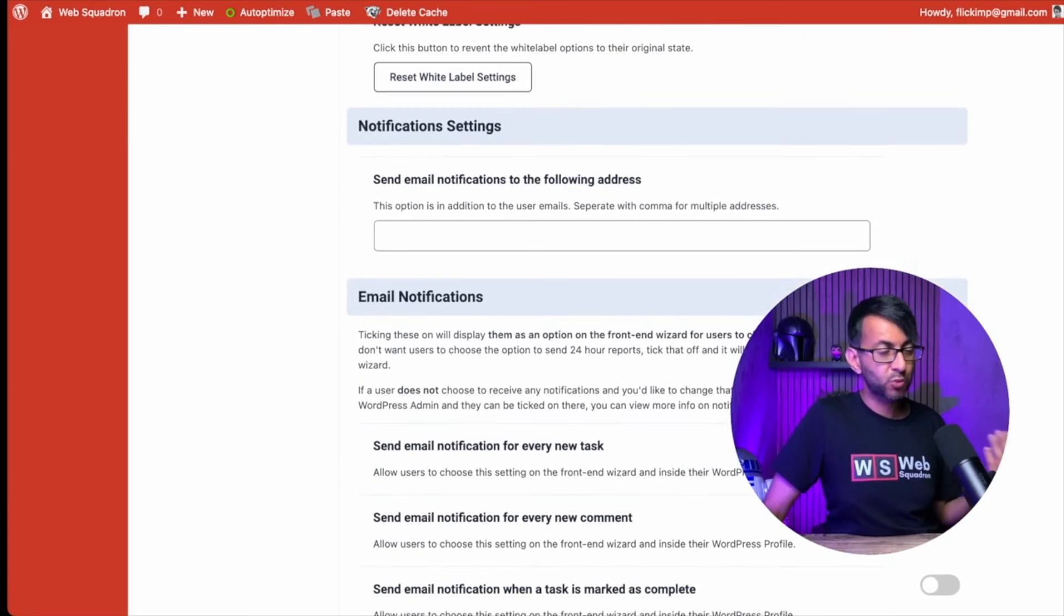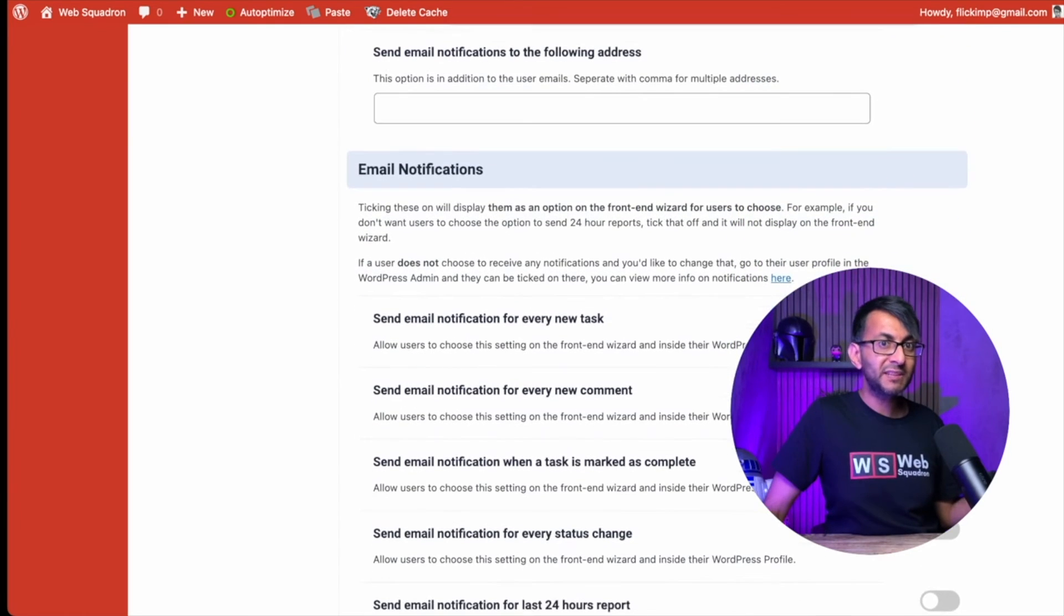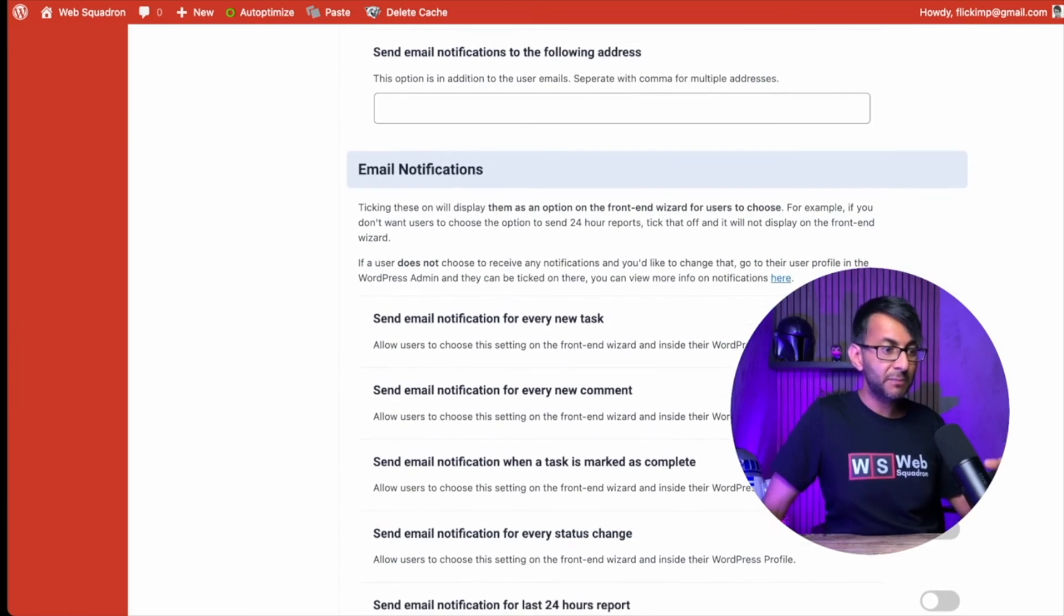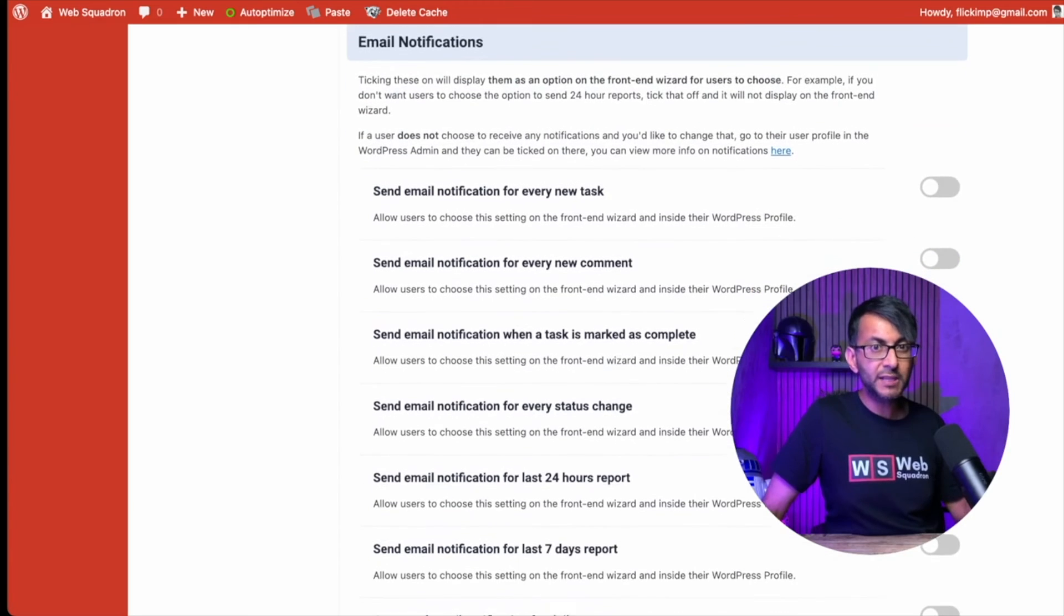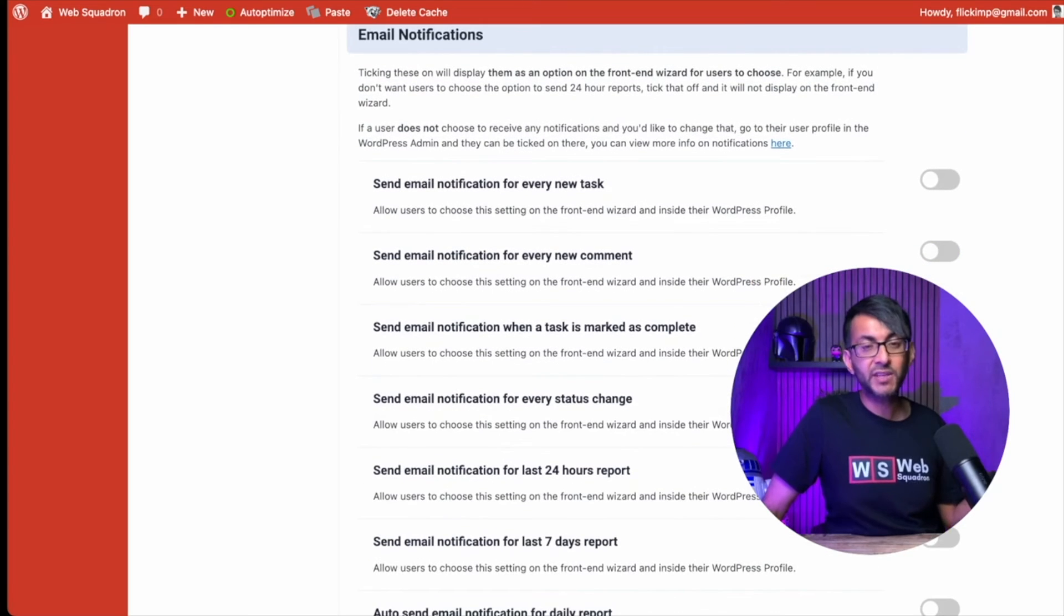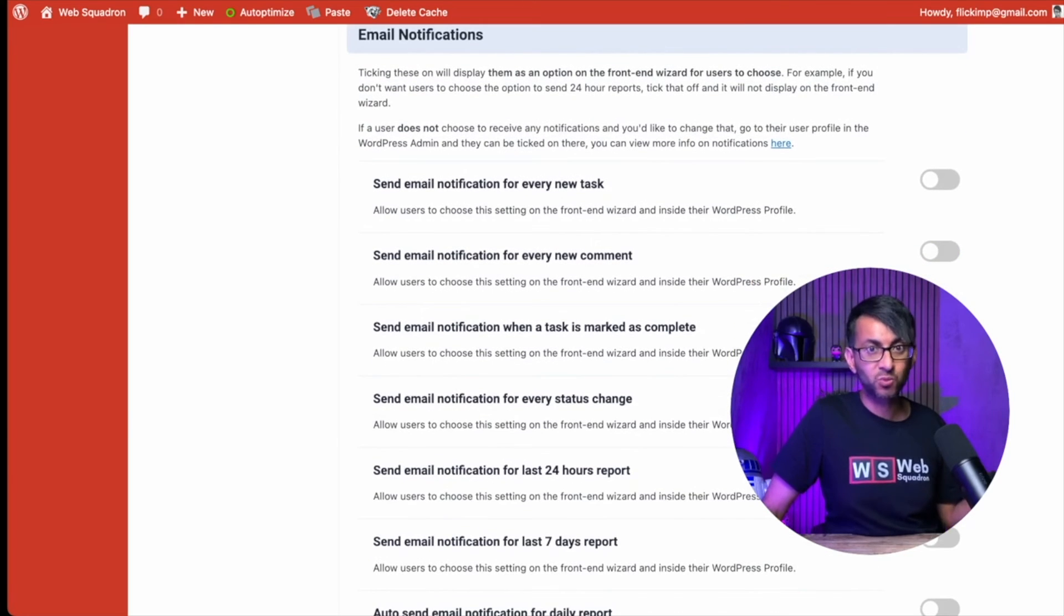And when there are notifications, where do you want them to go? And not only that, you can even make this really unique in what notifications you get as well.